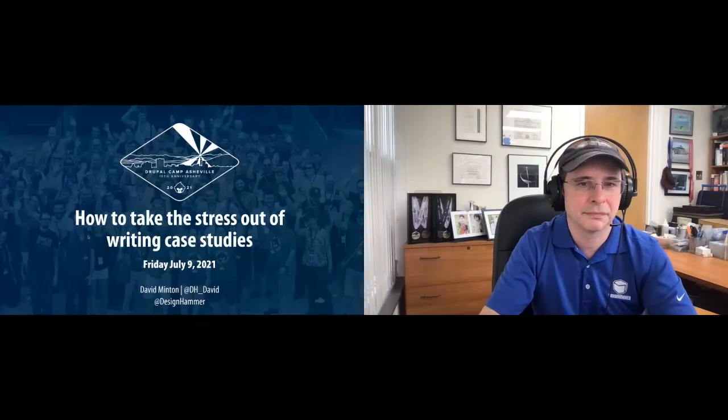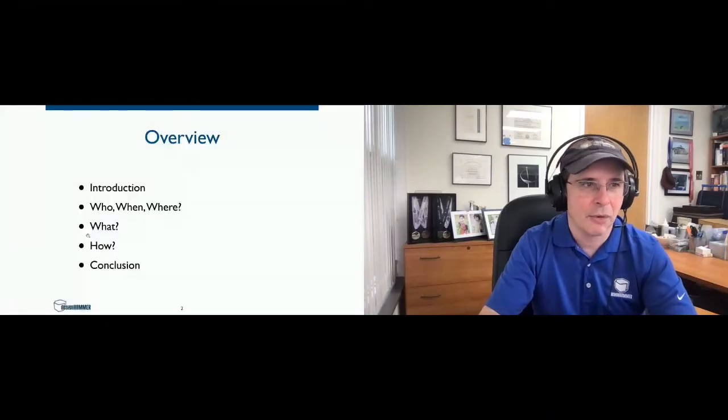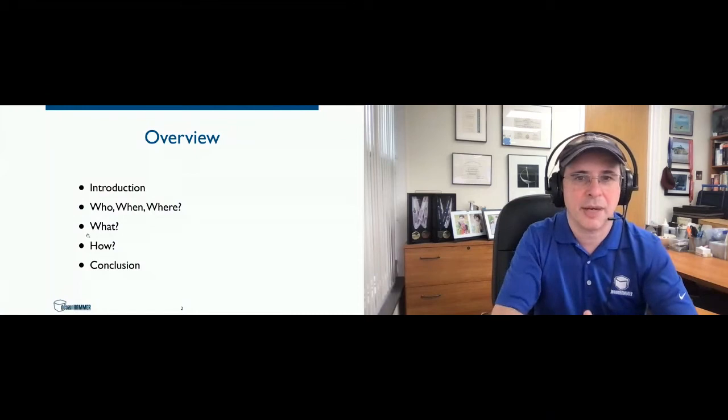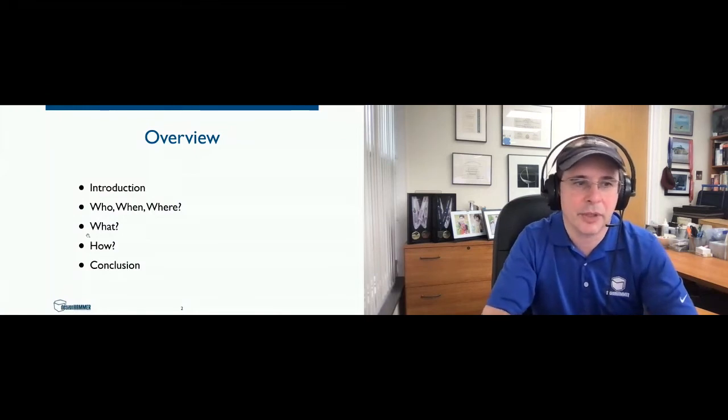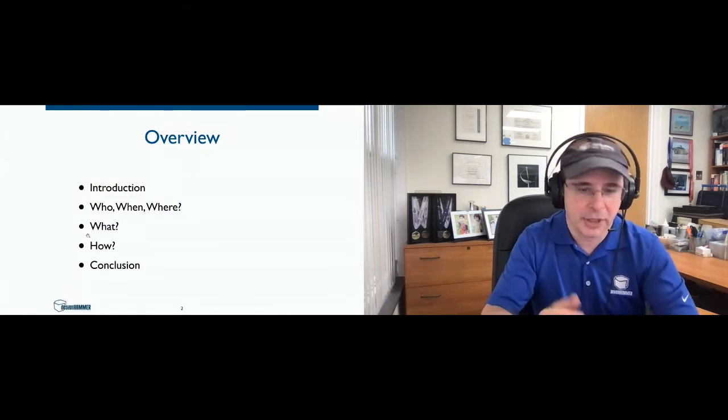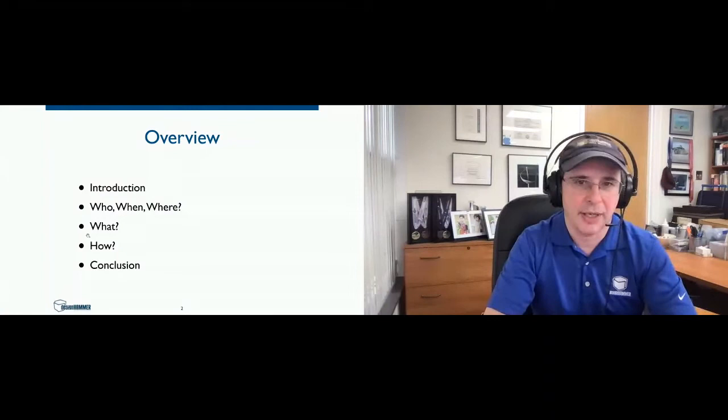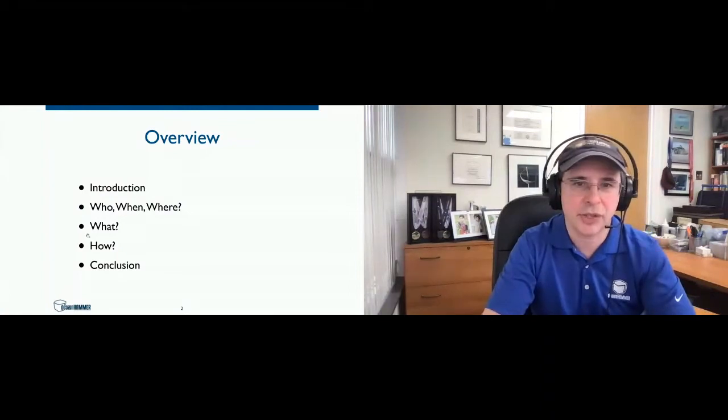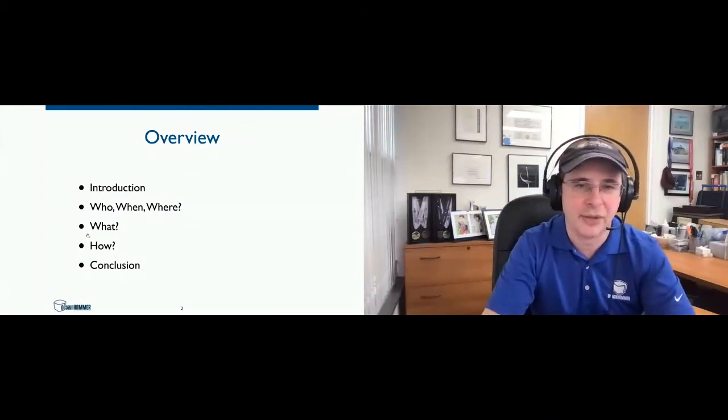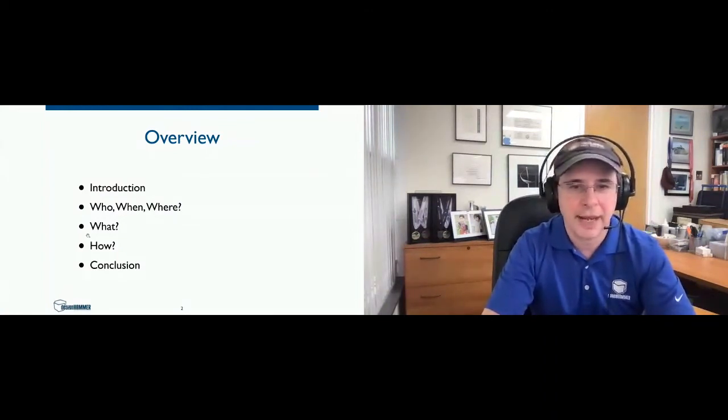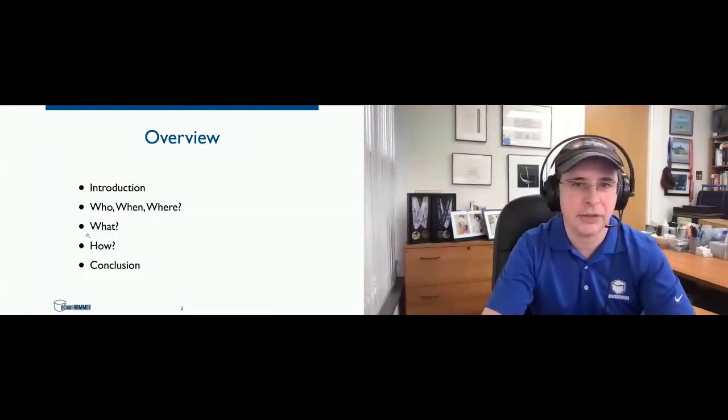Welcome to Drupal Camp Asheville, the four o'clock sessions, how to take the stress out of writing case studies with David Minton. Take it away. Well, thanks for coming. I'll give you a brief overview of what we're going to talk about today. So I'm going to give you an introduction, talk about the who, when, and where of case studies and what, how, and a conclusion.